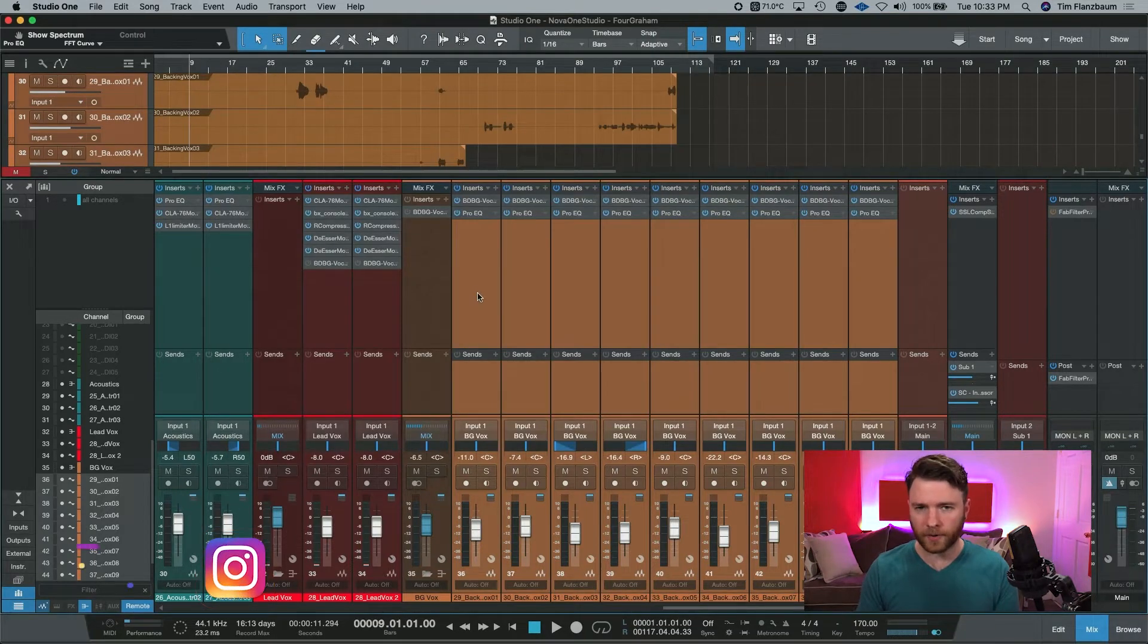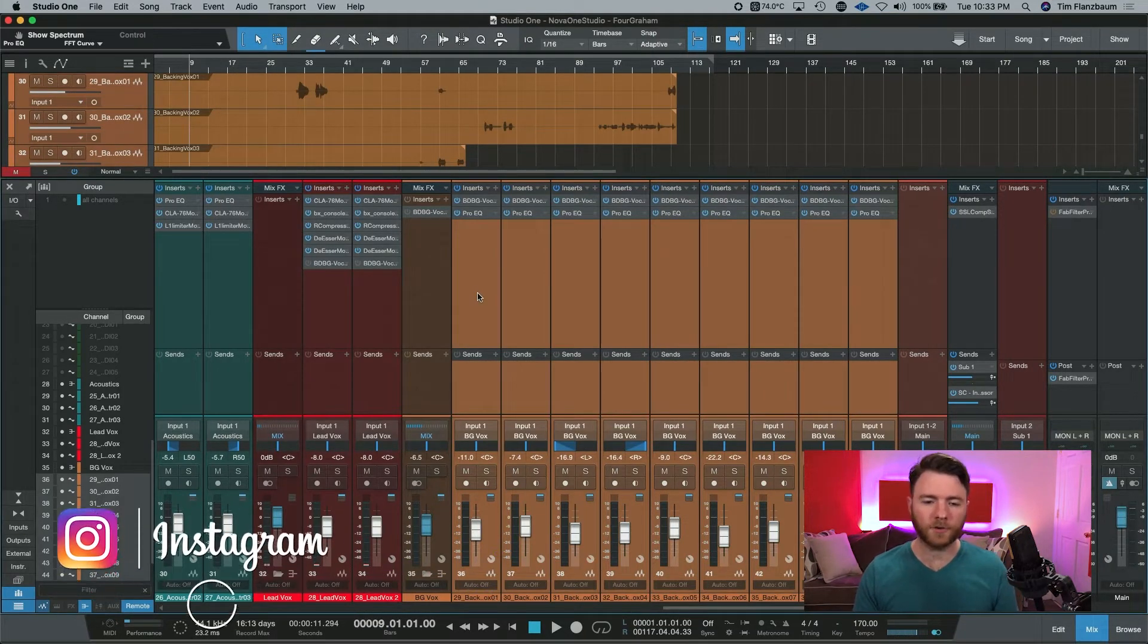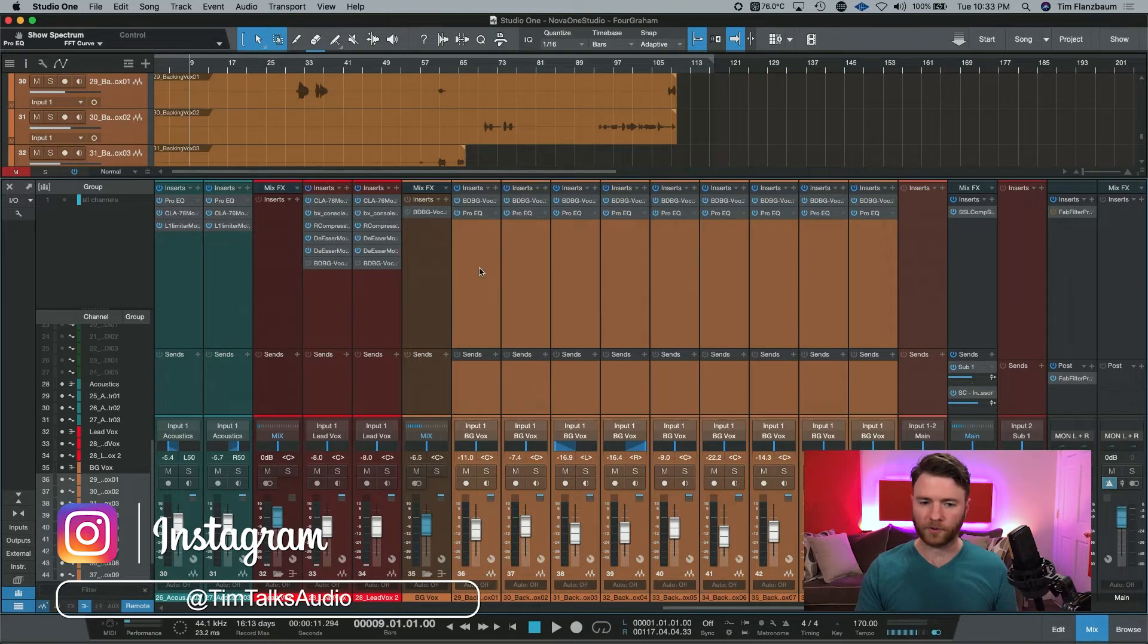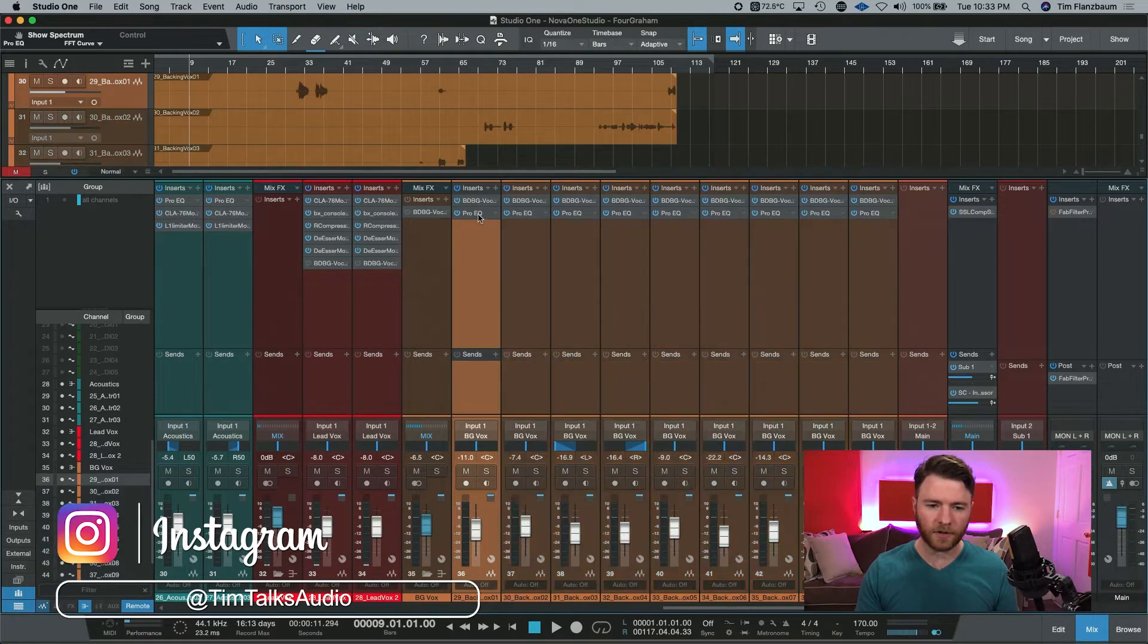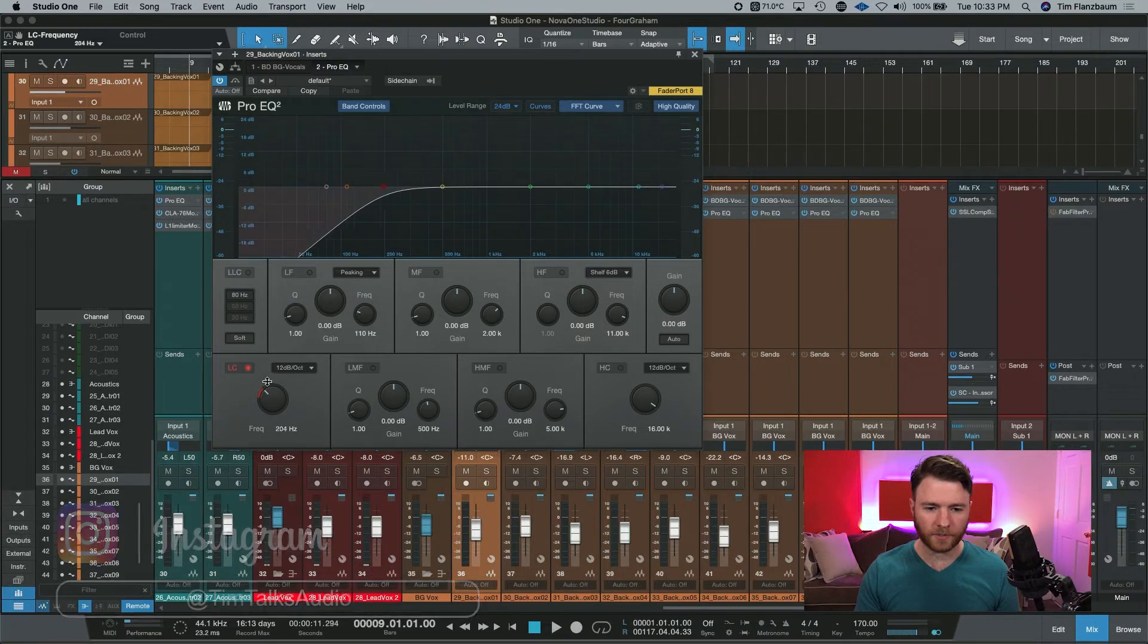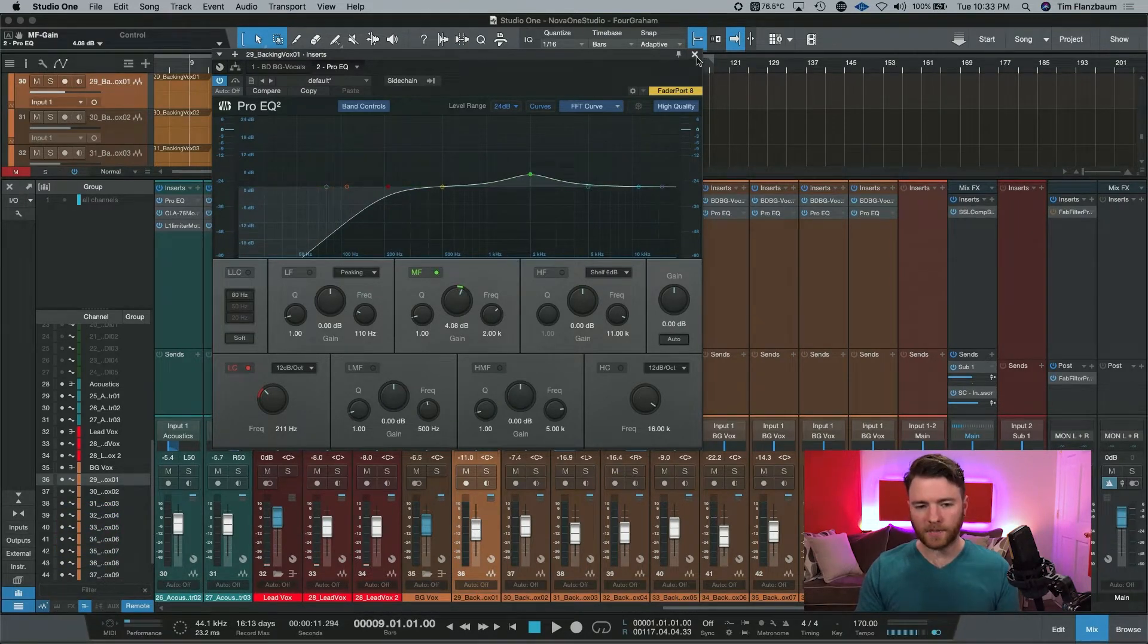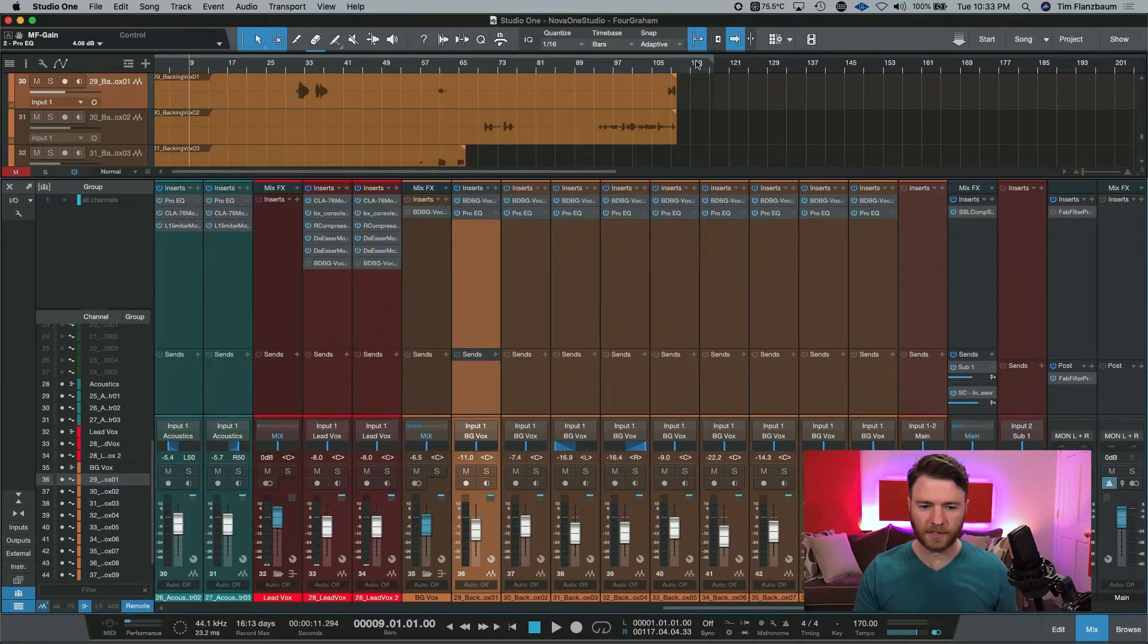Using temporary groups is especially handy if you go into one of these background vocals, set your EQ, maybe we'll do a low cut and we'll do just a nice little mid bump. If I want this same exact settings across all of my channels, it's actually pretty easy.